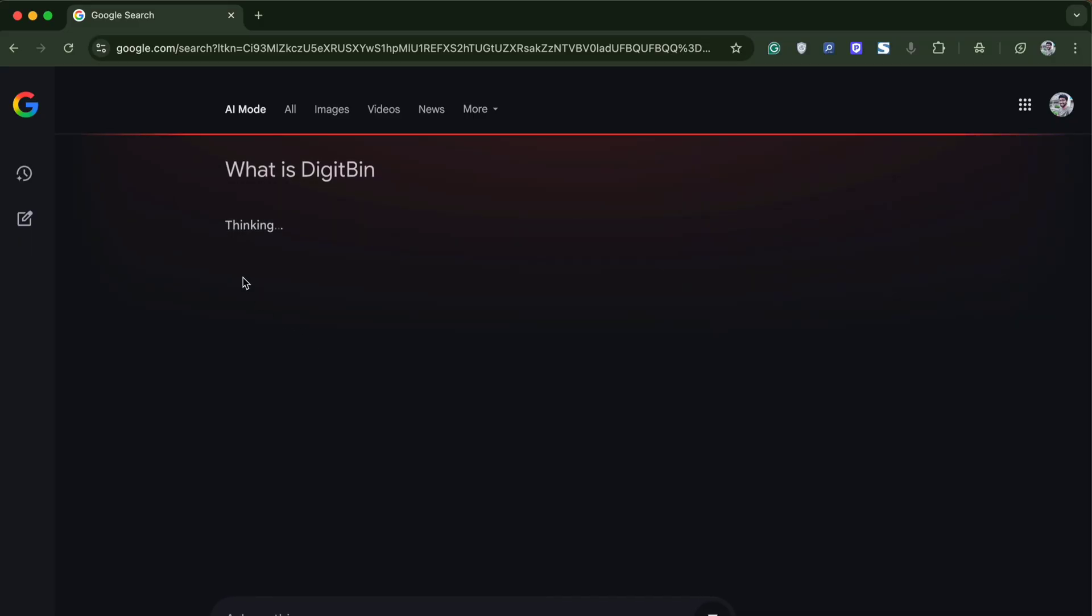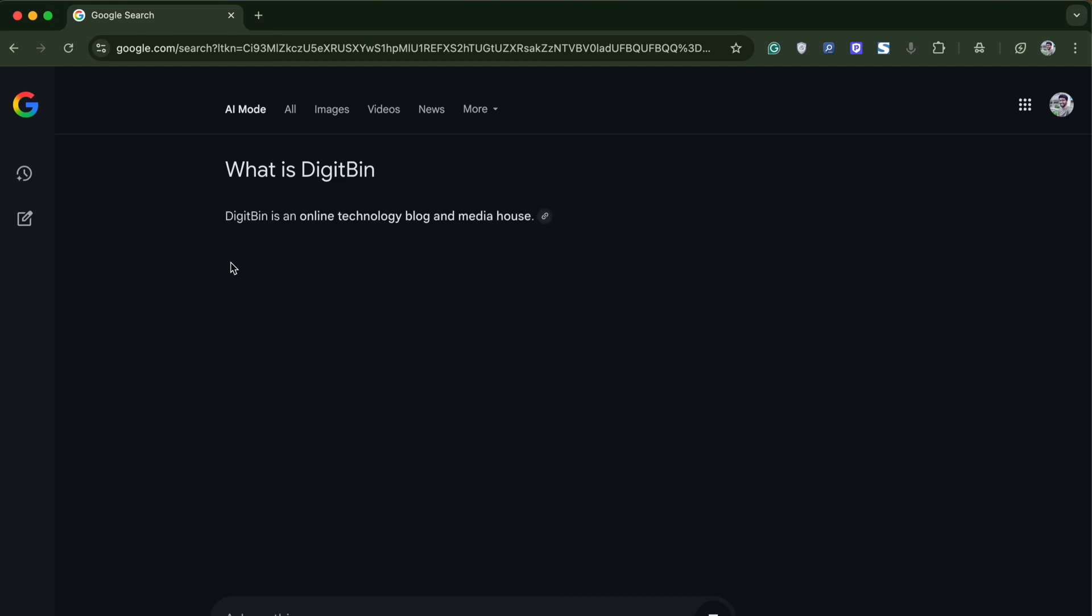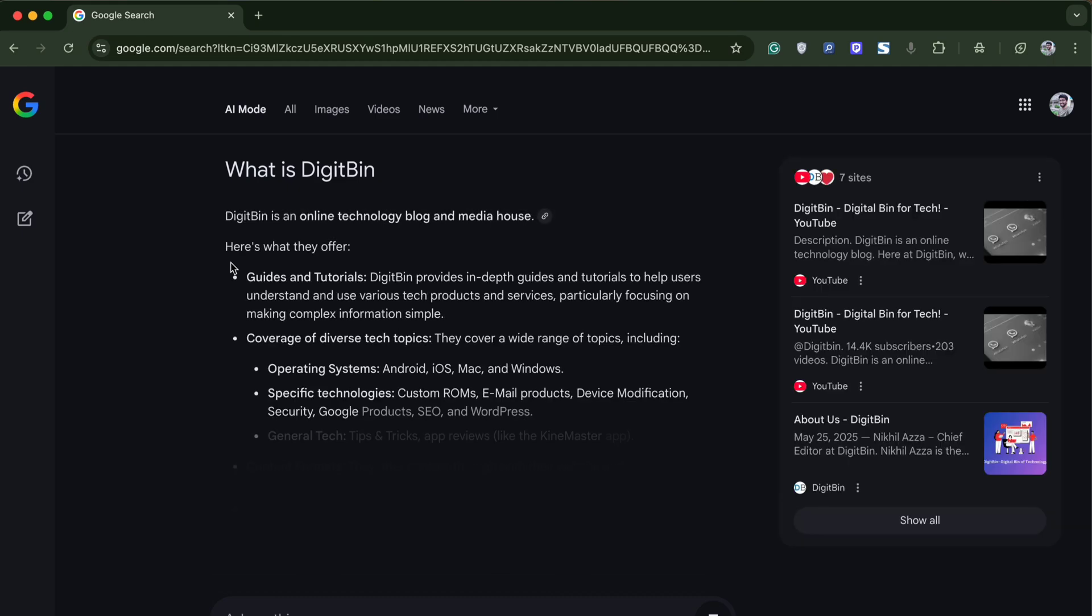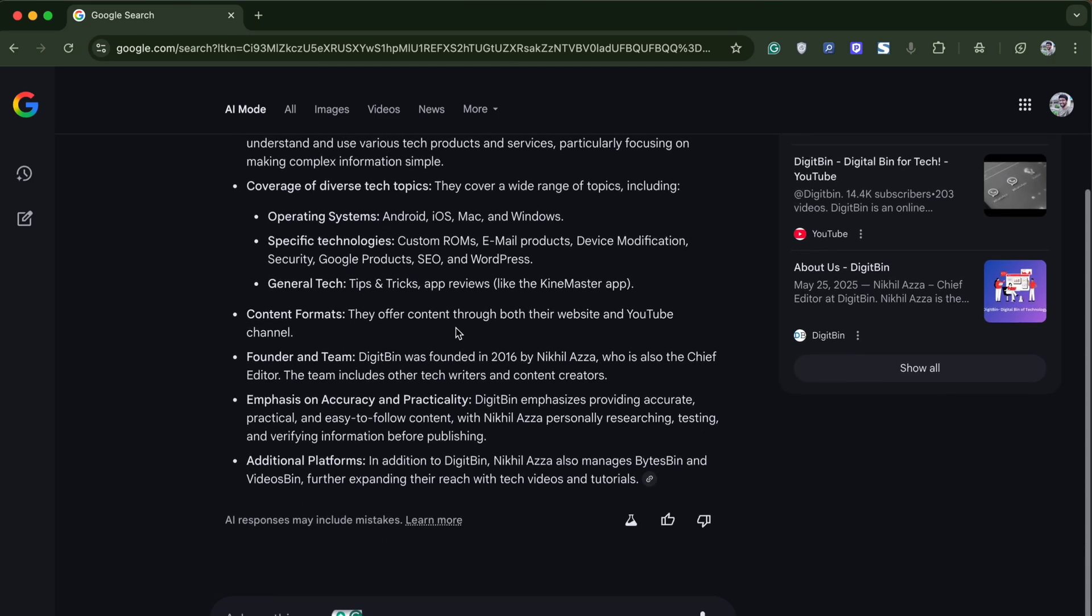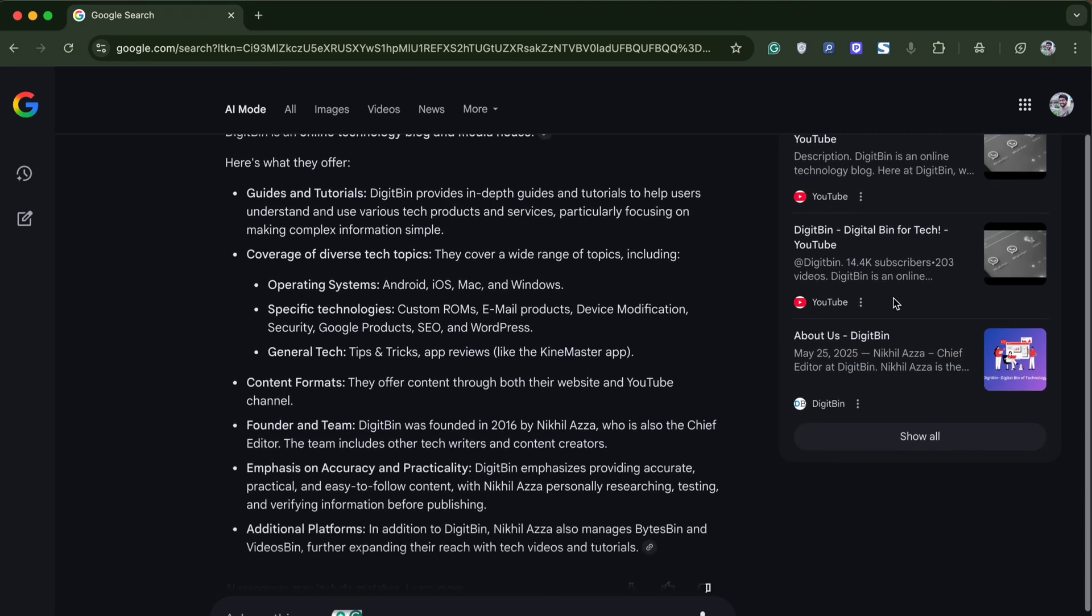This new AI mode is available in a few countries, and to access it your browser and Google's language should be set to English.